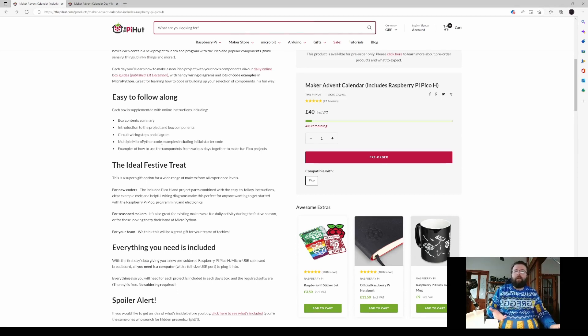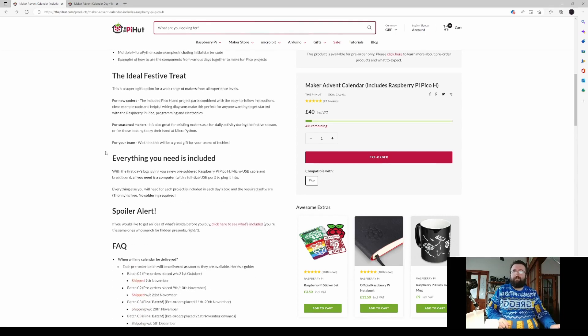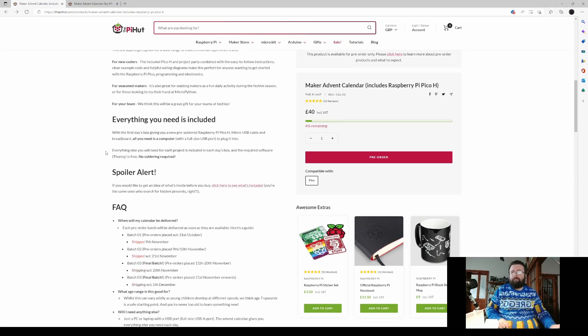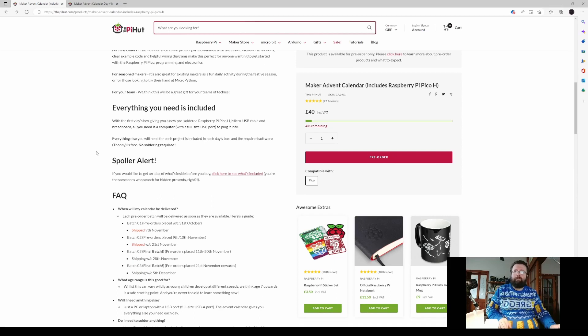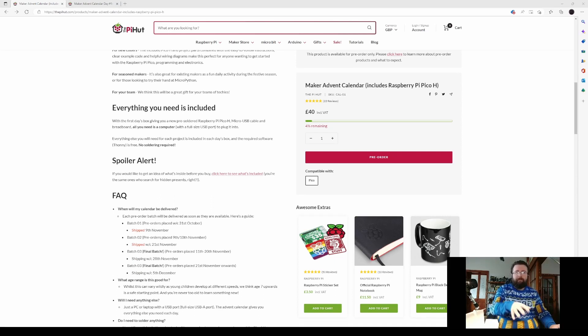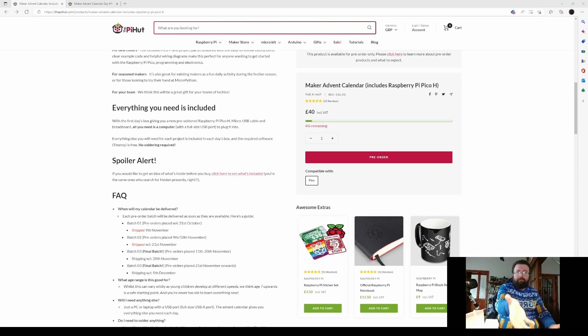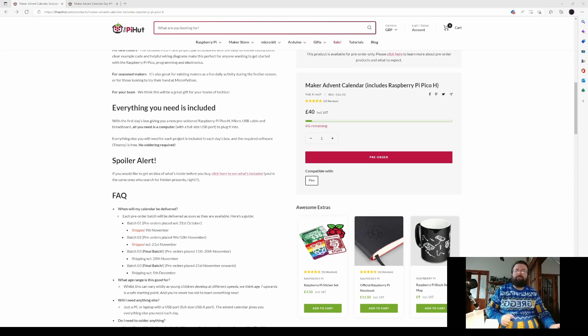Once we get to a few more days in, I'll start building some stuff and showing it off on camera here and there as the advent calendar progresses. We'll start building the projects on the days where we have these parts on show. But I'm liking this, 40 quid.